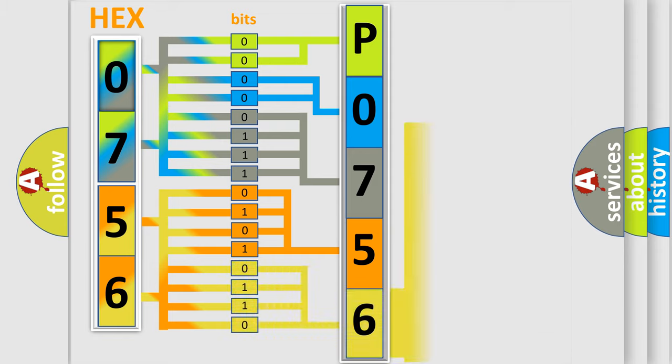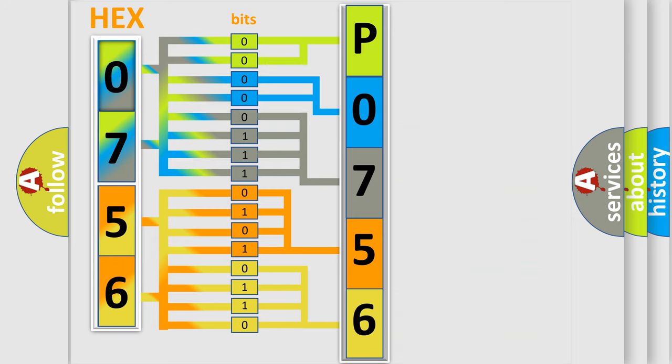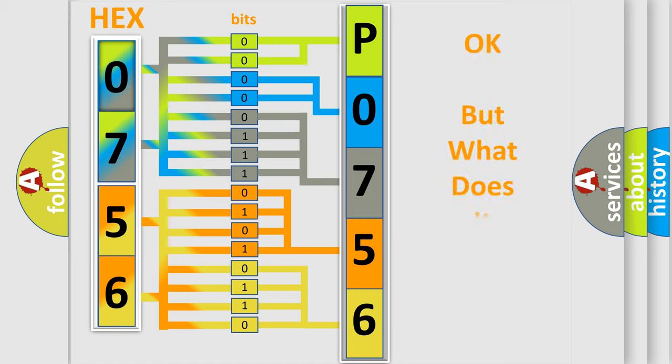A single byte conceals 256 possible combinations. We now know how the diagnostic tool translates the received information into a more comprehensible format.